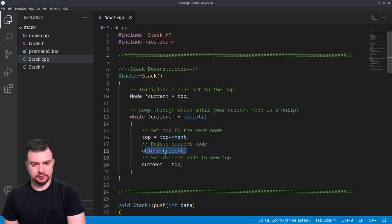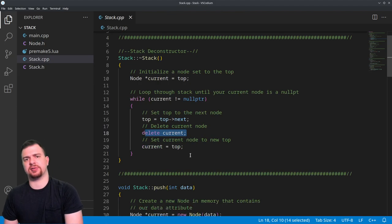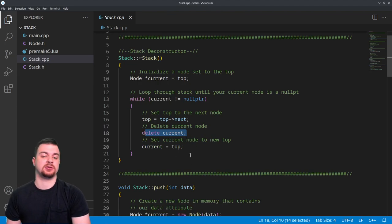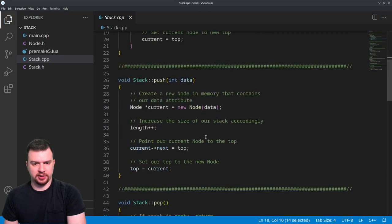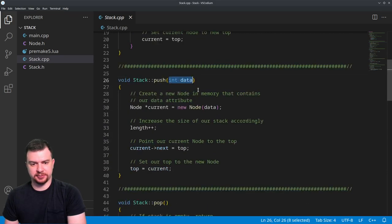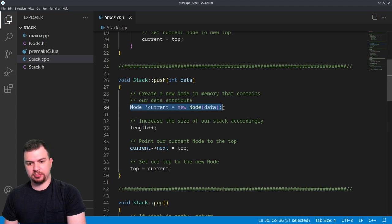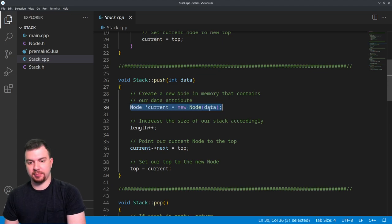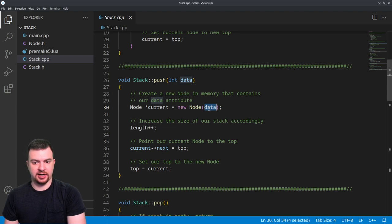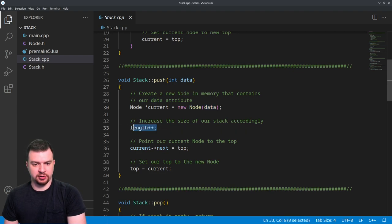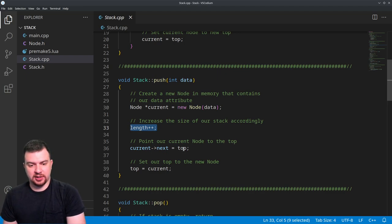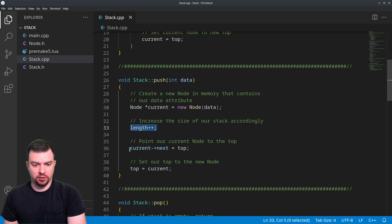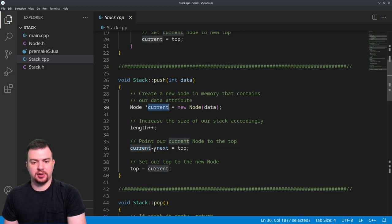Then moving on, we have our simple push that's going to take an integer for data. We're going to create a completely new node in memory that contains our data attribute, and then we're going to increase the length because we're adding data to the stack. Once we do that, we're going to take our new node current.